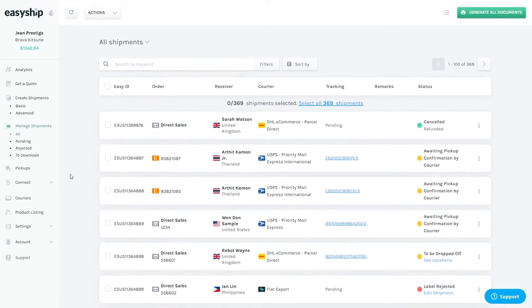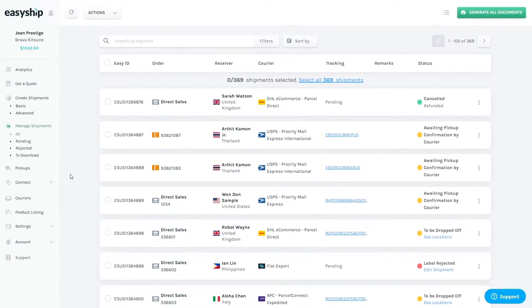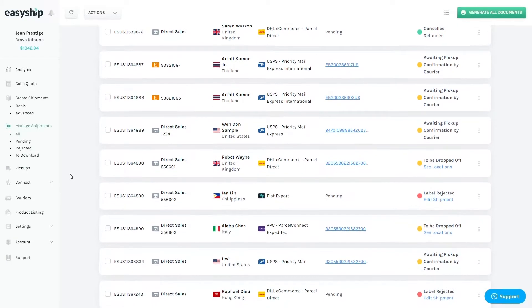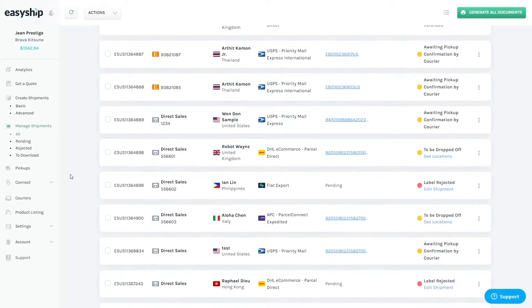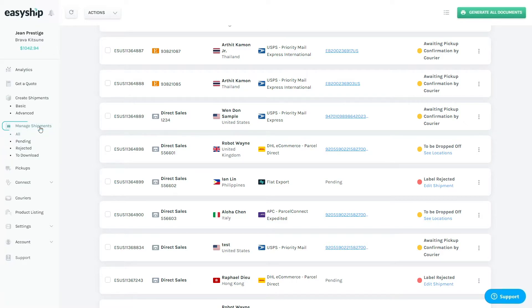Once your store is successfully connected, all the orders that are paid for and need to be shipped will be synced into our dashboard. You will be able to see them in the manage shipments page, which we will explain in further detail later.